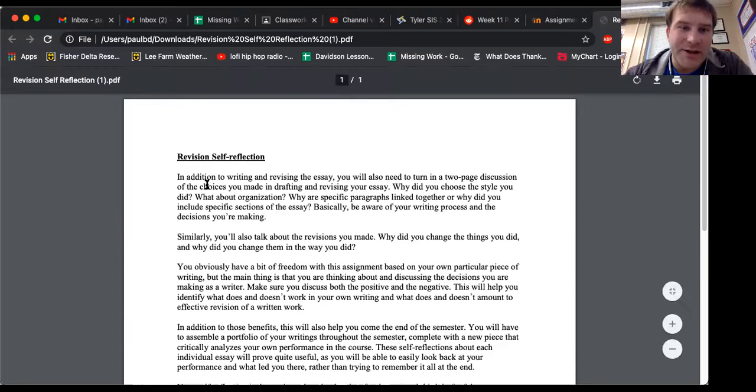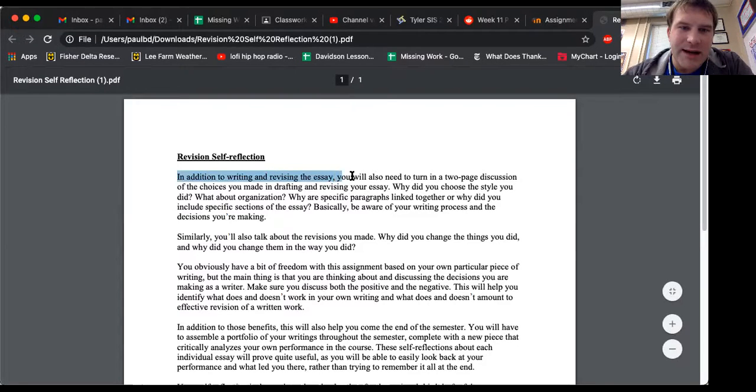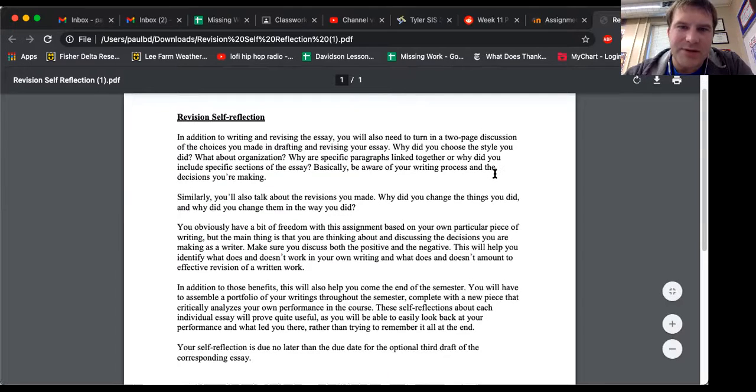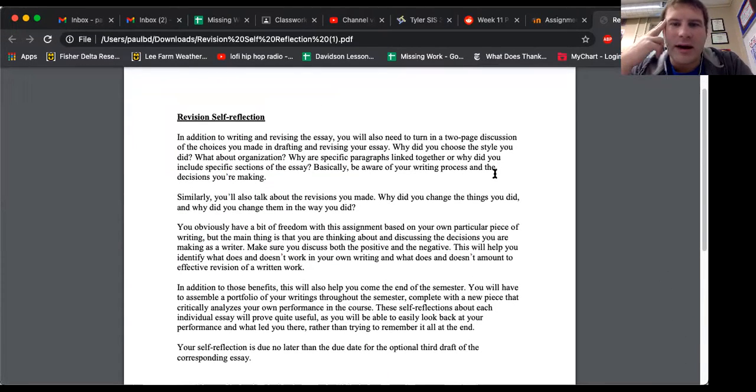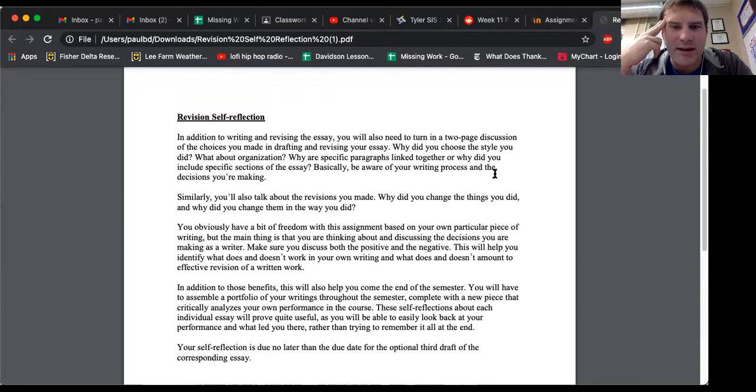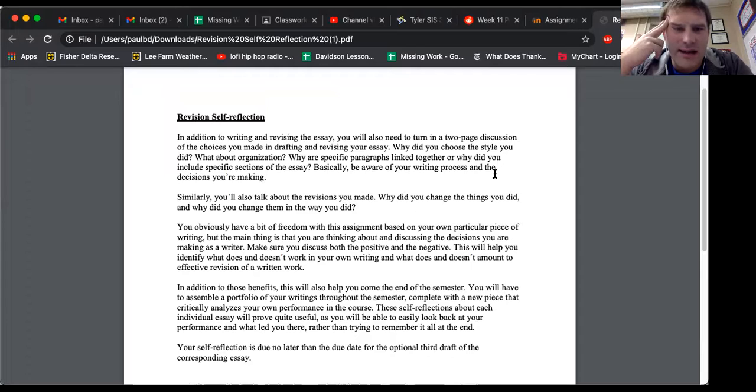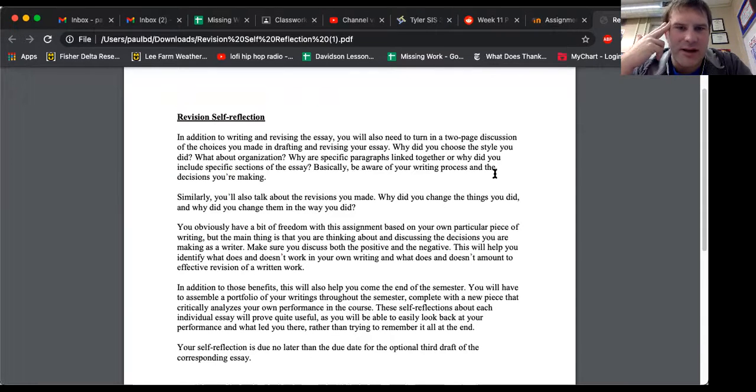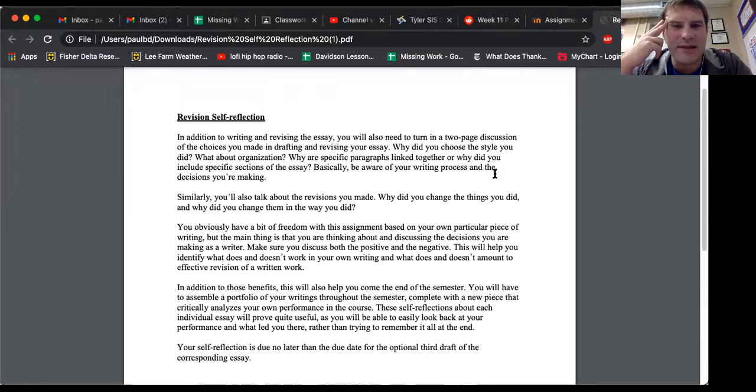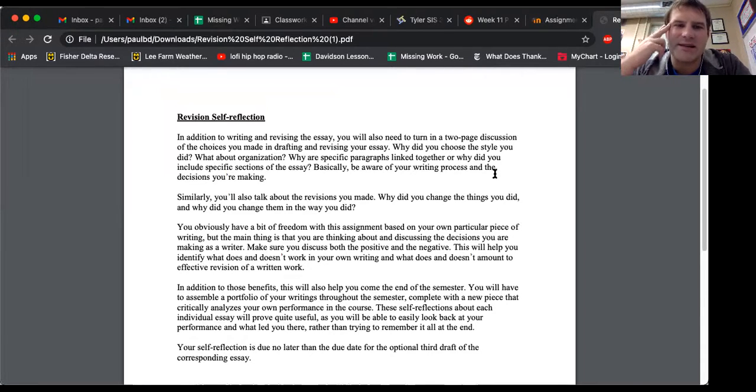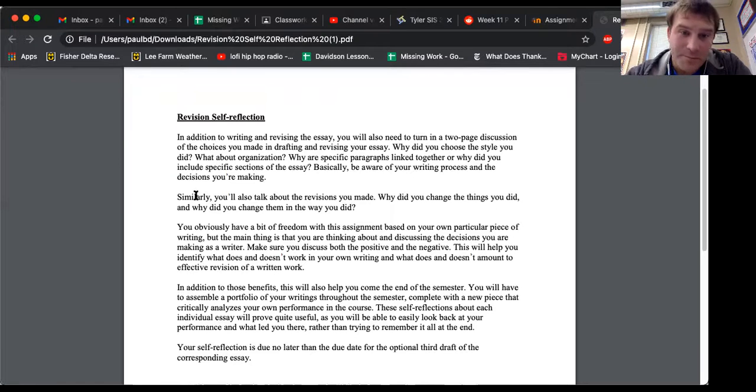So revision self-reflection, in addition to writing and revising the essay, you'll need to turn in a two-page or 400-word discussion of your choices that you made in drafting and revising your essay. Why did you choose the style you did? What about organization? Why are specific paragraphs linked together? Or why did you include specific sections of the essay? Basically, be aware of your writing process and the decisions you are making.